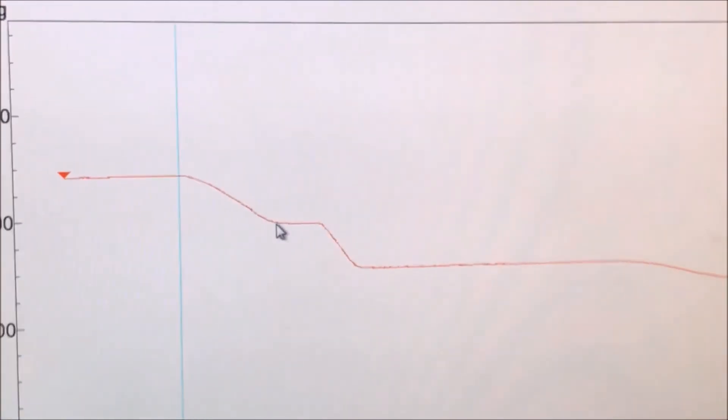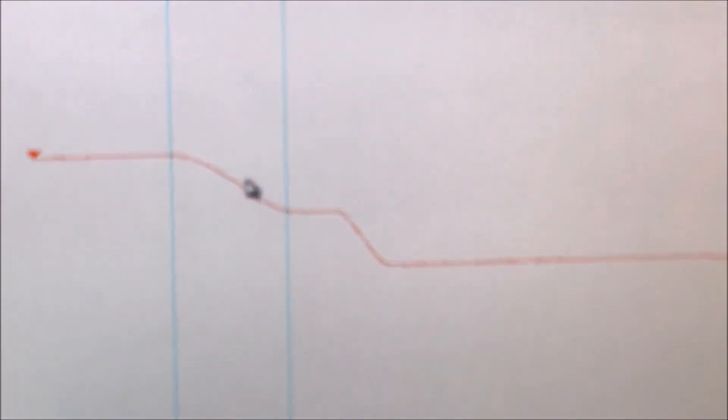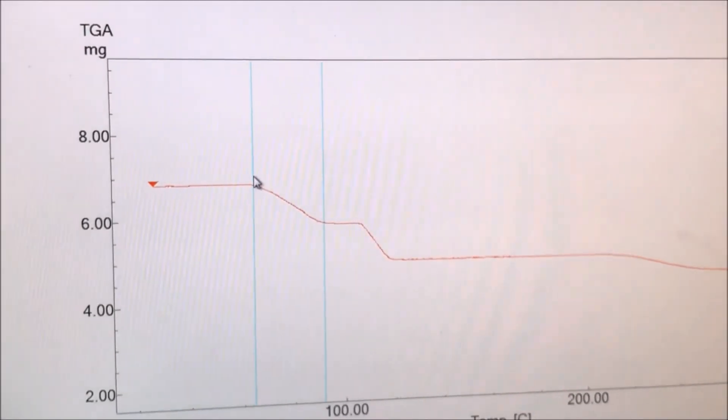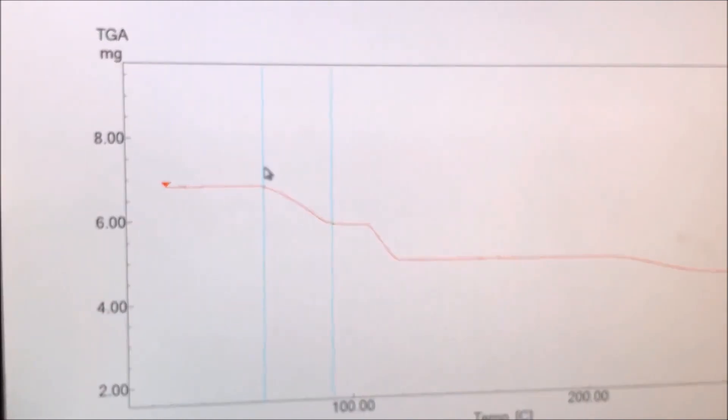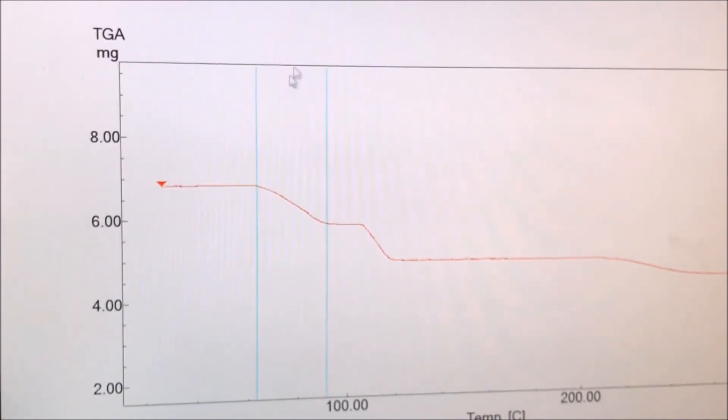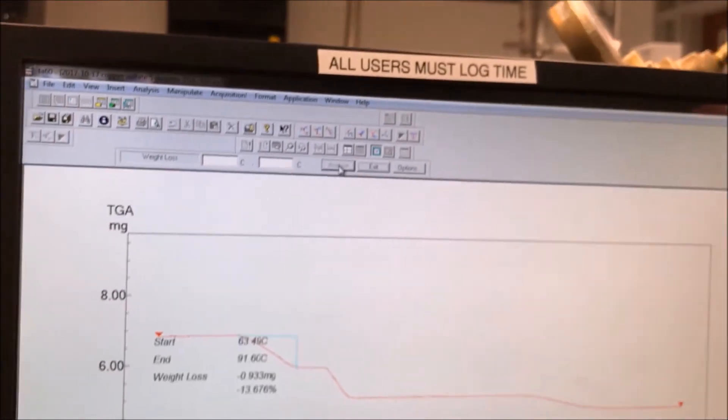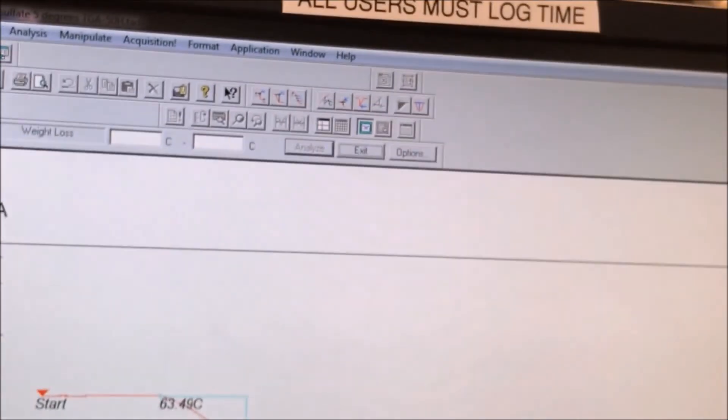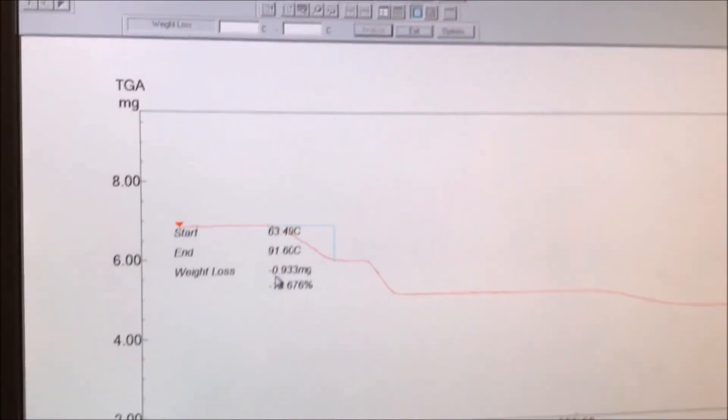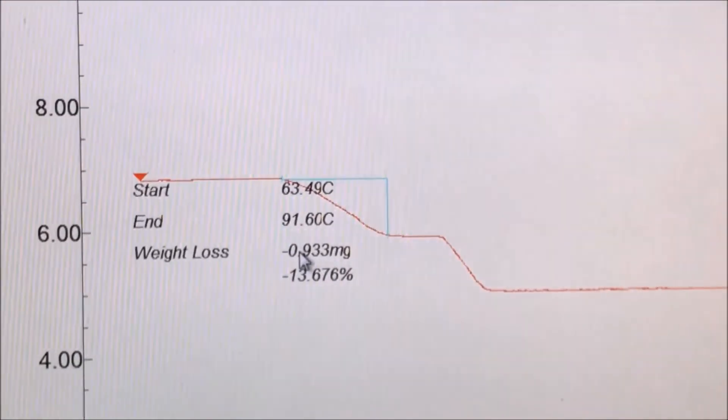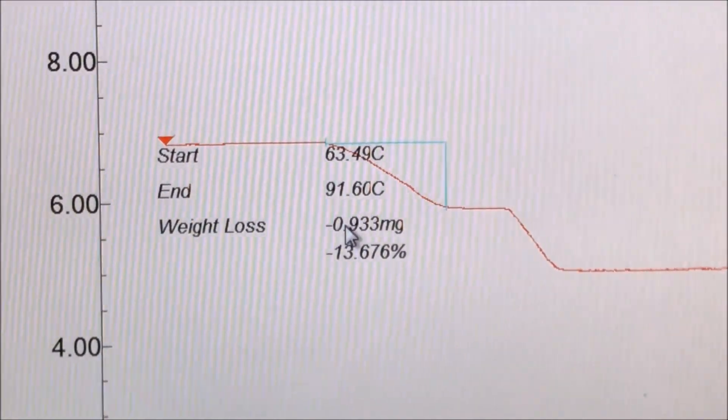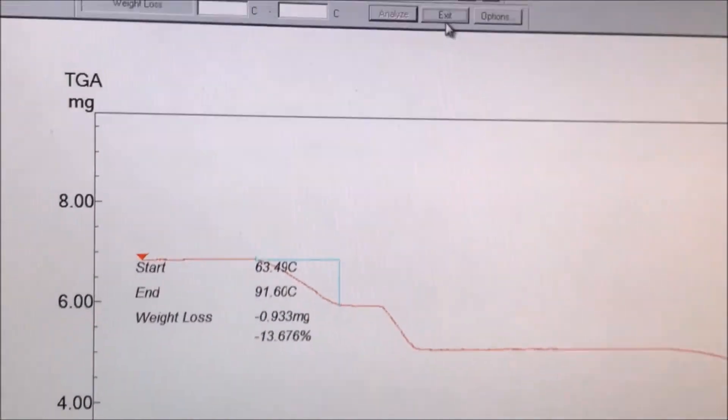We click on the graph to provide the start and end temperature bounds. We want these lines to bound our mass loss slope. We click Analyze and numbers will pop up in a box. These indicate the start temperature, the end temperature for our boundaries, and the weight loss and its percentage loss.